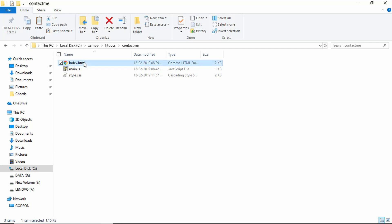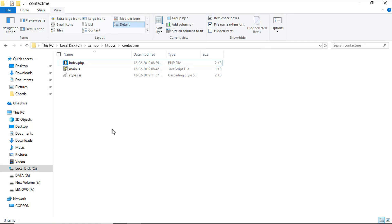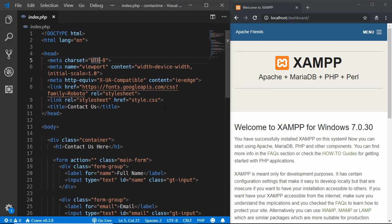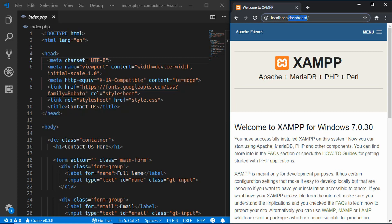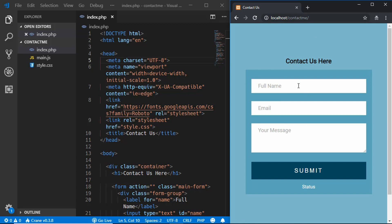To change the extension, rename index.html to index.php. If you don't see file extensions, go to View and check the File Name Extensions checkbox. Open the folder in VS Code. To view the website in your browser, go to localhost followed by the name of your folder — in our case, type localhost/contact-me. You should now see the contact form.